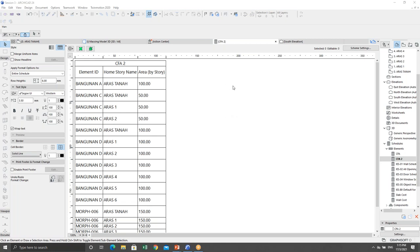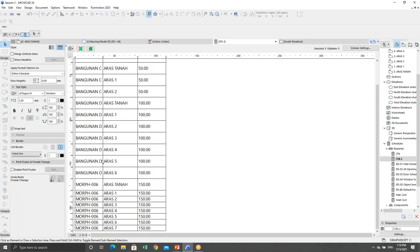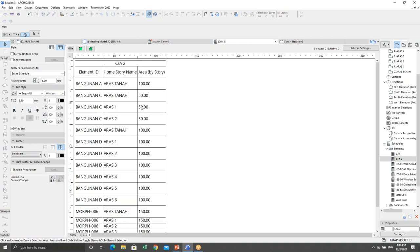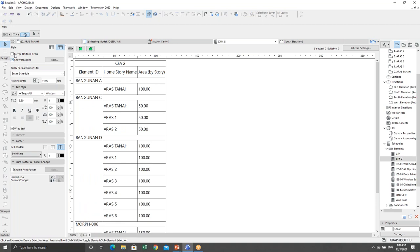We go back to the schedule. What we generate now is the Element ID. I classified the buildings as Building A, B, C, D — morphs that we can rename with the story and area of the story. I want to do some tweaks: show the headline and merge uniform items that have the same building. Now we have the list of buildings.